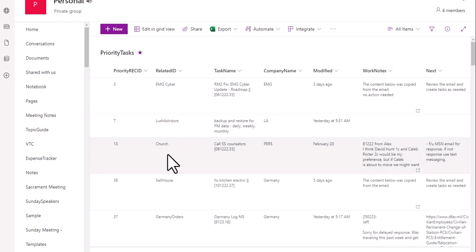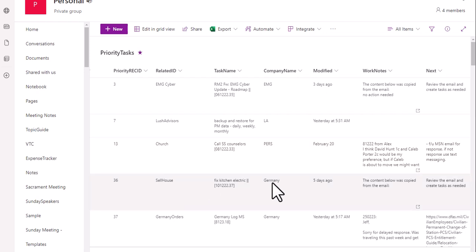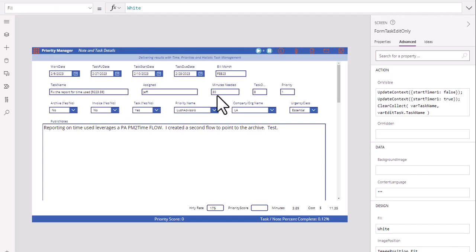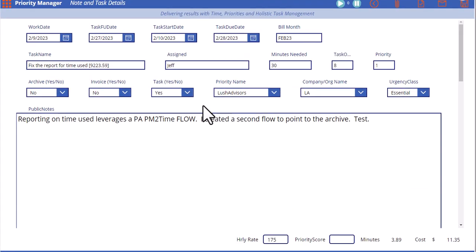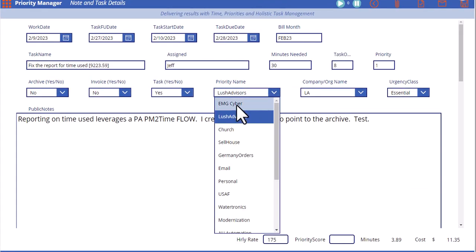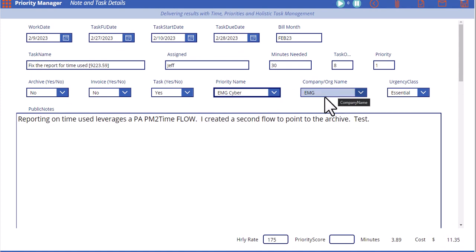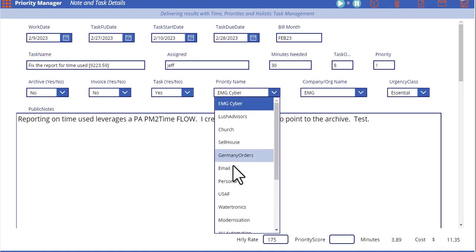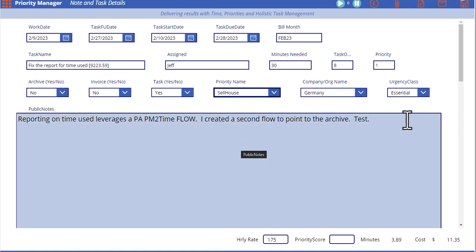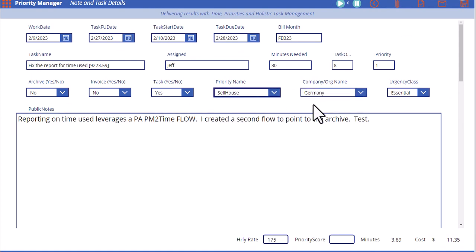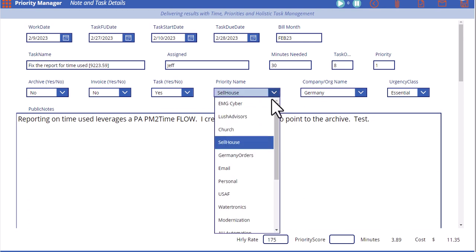For example, church is personal, cell house is Germany, things of that nature. What we want to do inside of this form is to be able to change this and have it automatically change the company name for us so that we don't have to go through and change all of this data.